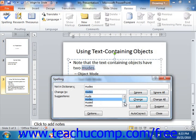When you select any of these options, PowerPoint will move to the next word that it thinks may be misspelled until it has completed checking the entire presentation. If you tell it to ignore the word, PowerPoint will skip that word and move to the next. If you tell it to ignore all, PowerPoint will ignore all instances of that word as it appears within the presentation.